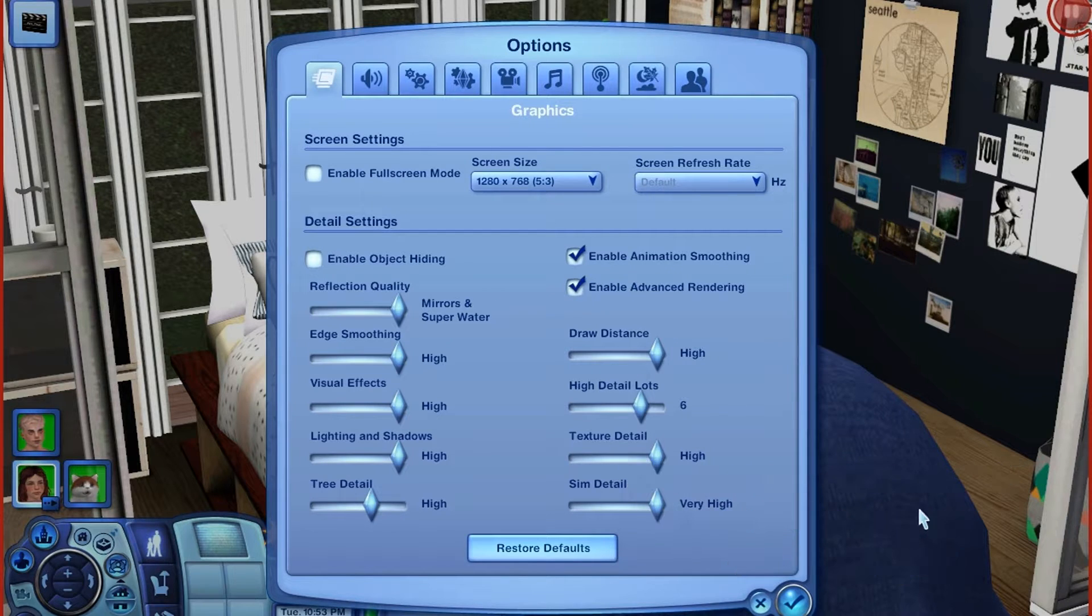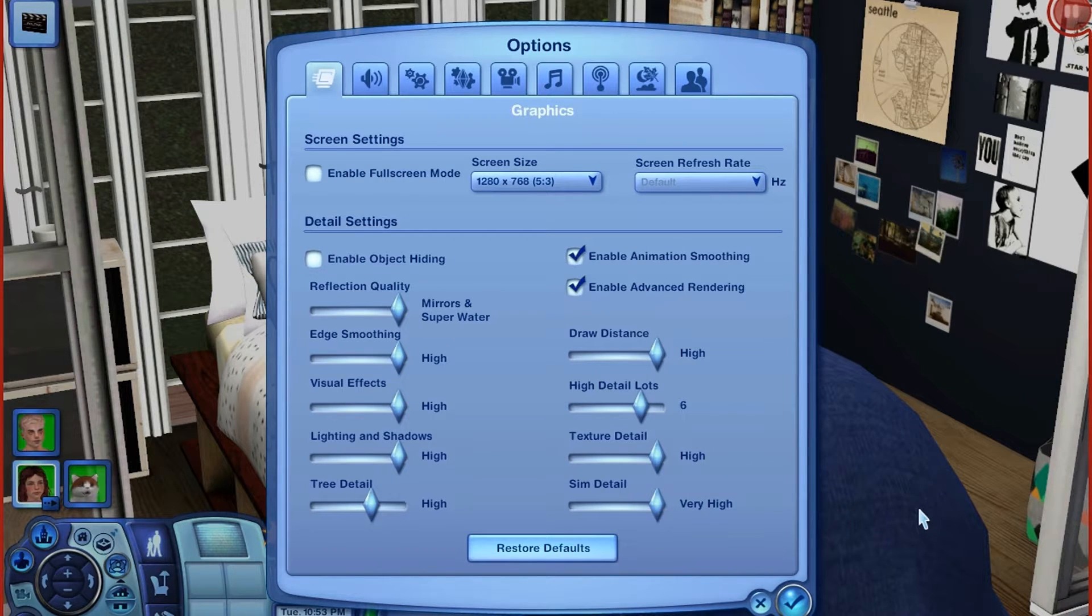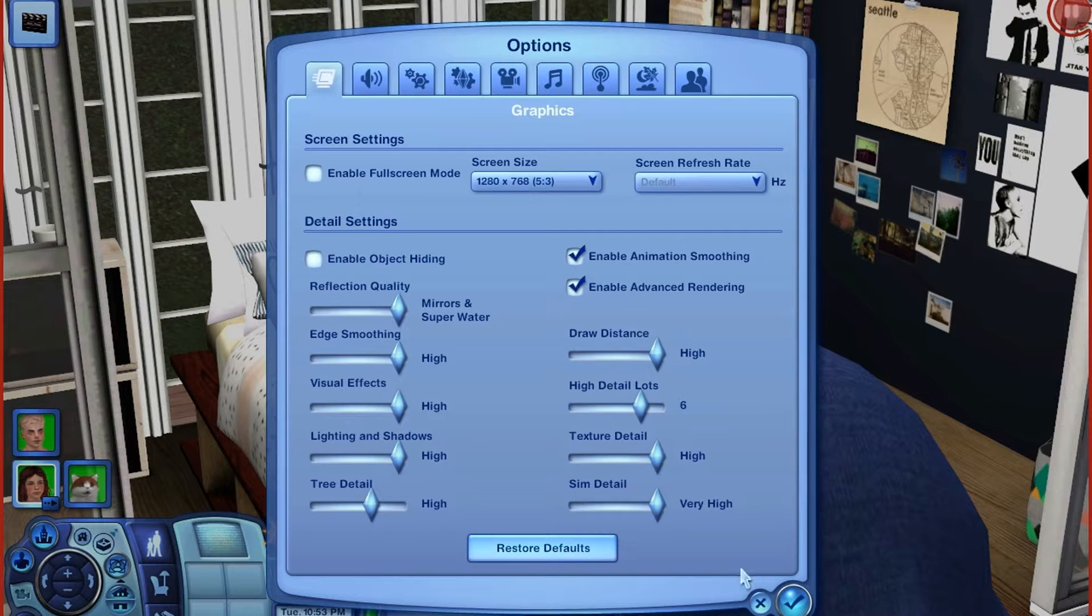I also would like to note that I'm using Amina's HQ mod, and I will link that in the description below.